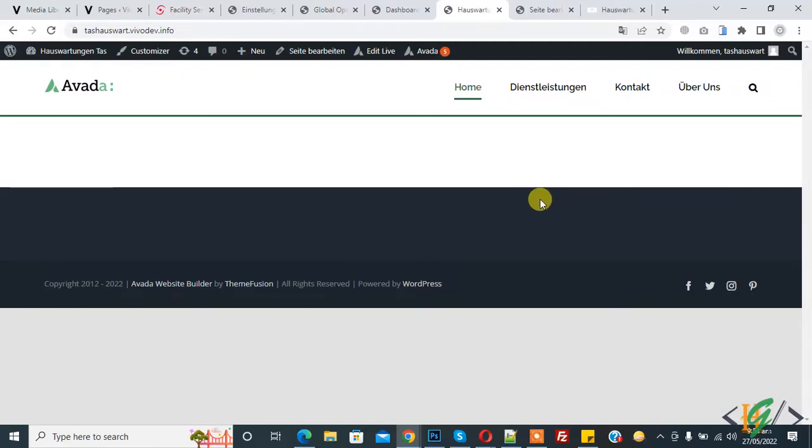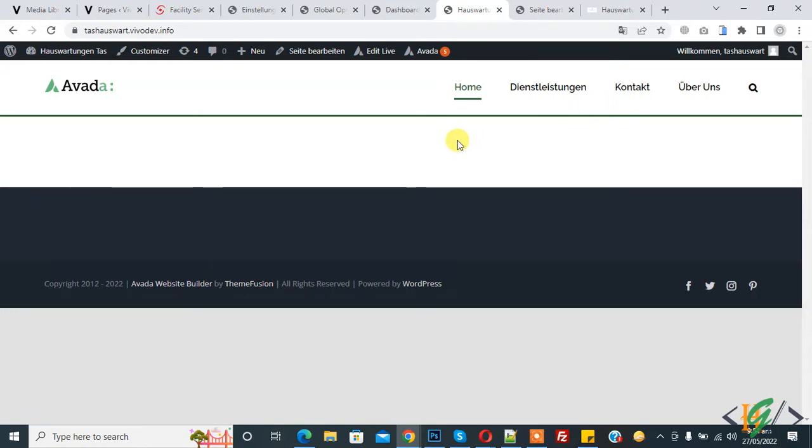Bismillahirrahmanirrahim. Assalamu alaikum, my name is Asan and today we are going to add a button in Avada menu. Before starting work, it's my request please subscribe my channel. Thank you. Now back to our work. We are using Avada theme.